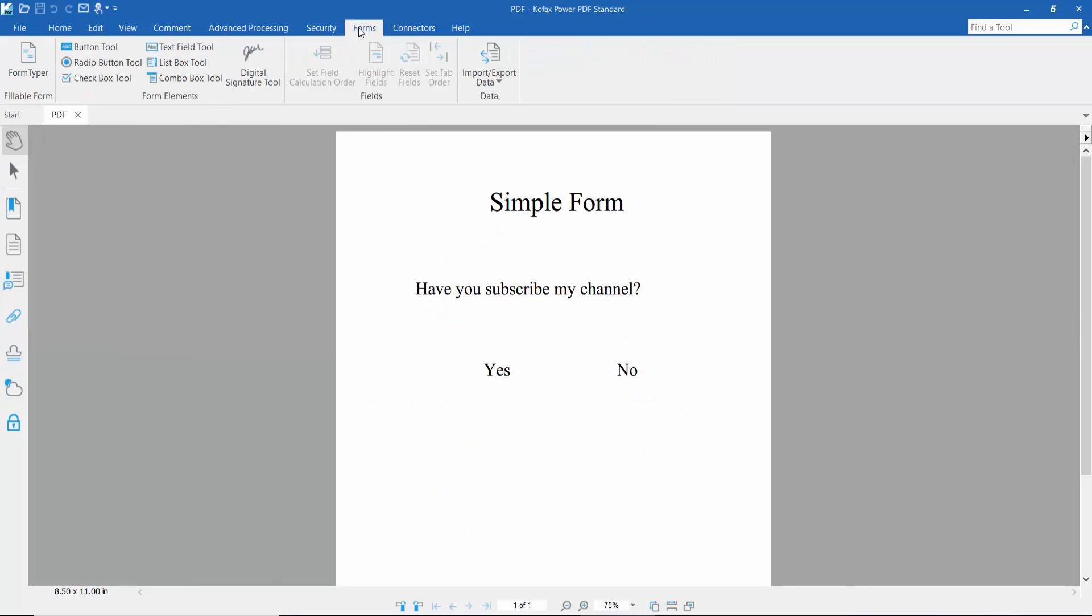Click the Form option where we will find the checkbox tool. Click here and draw your checkbox.